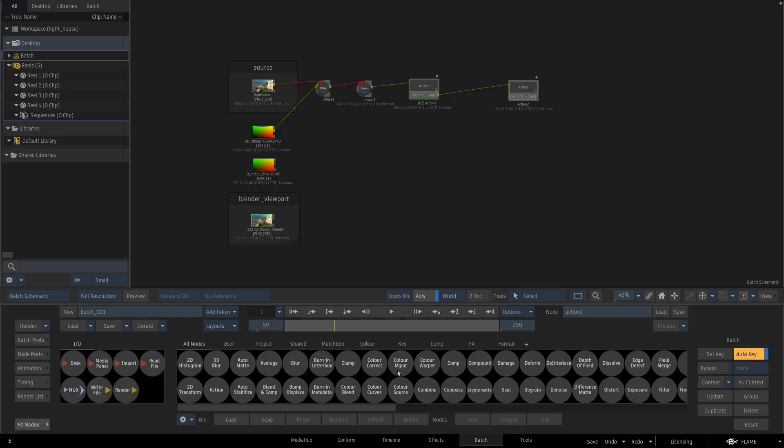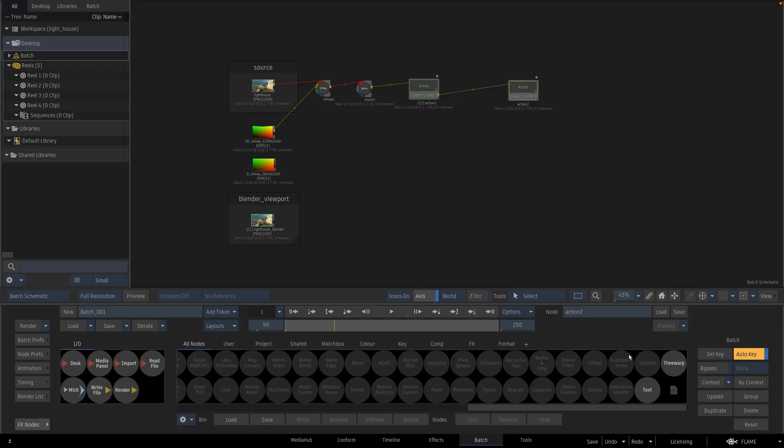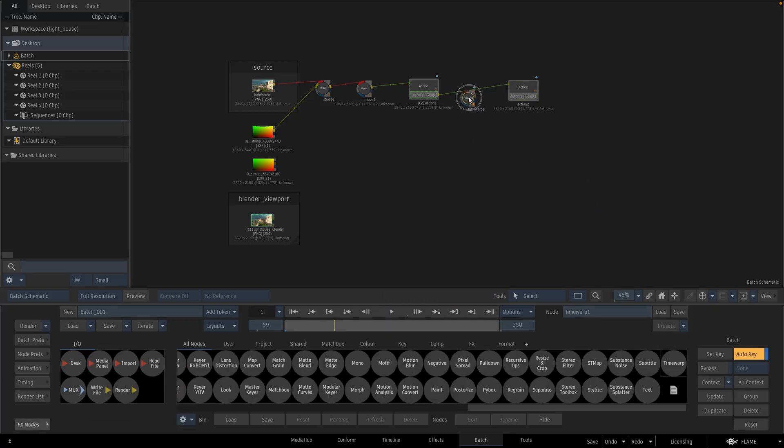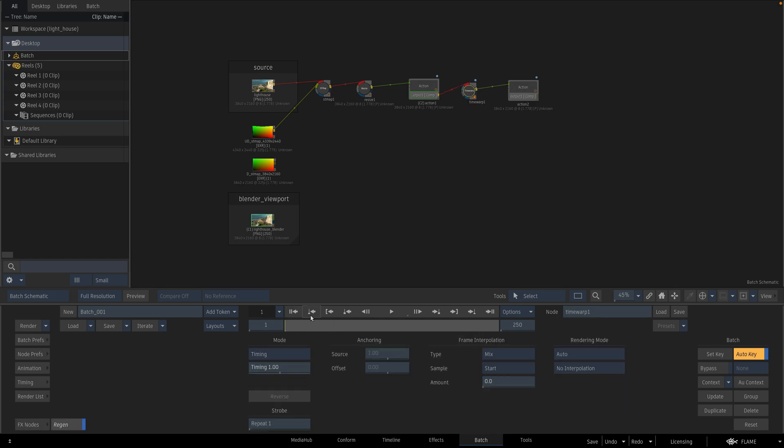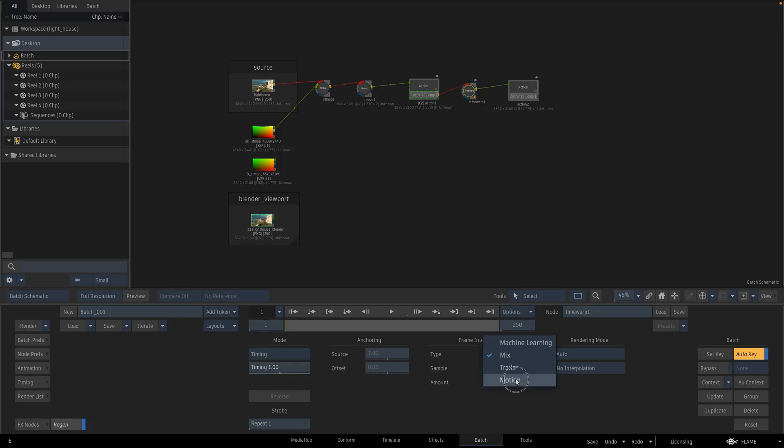And I am going to insert the time warp node in between. I am going to enter some keyframes here. I should be in timing mode. And my interpolation should be in motion.